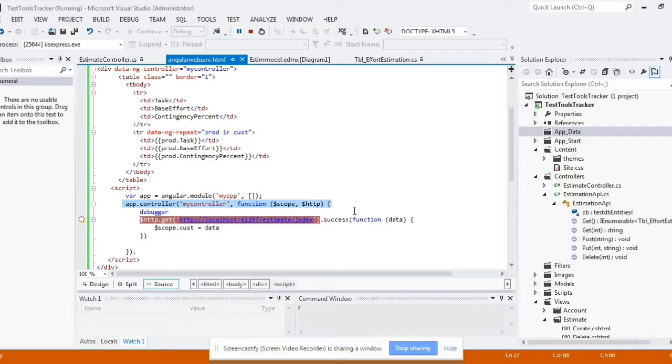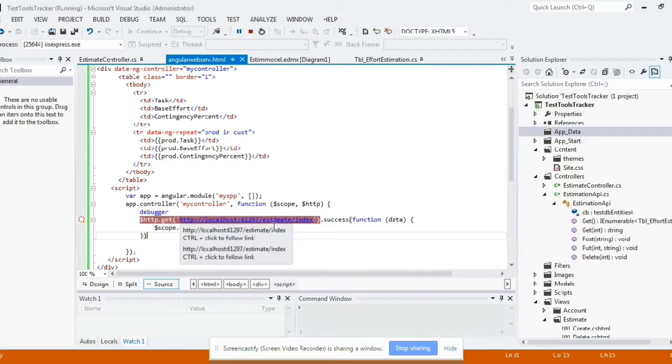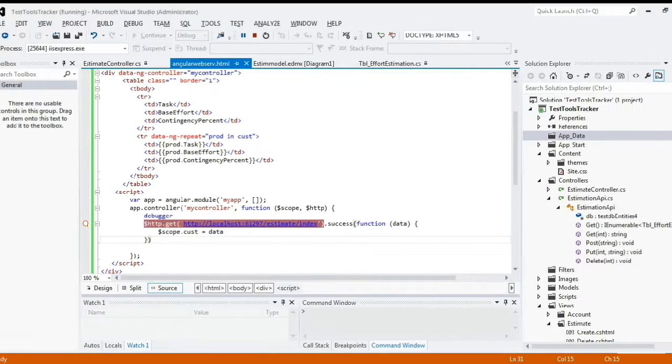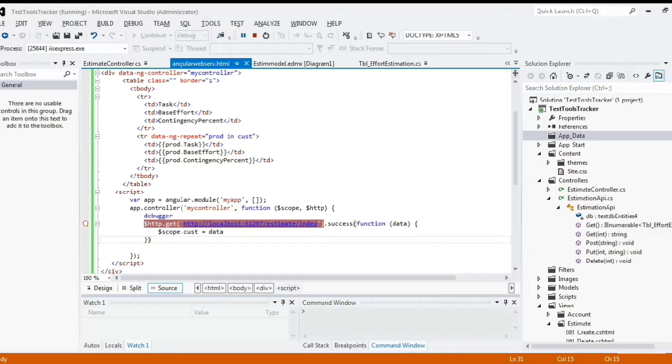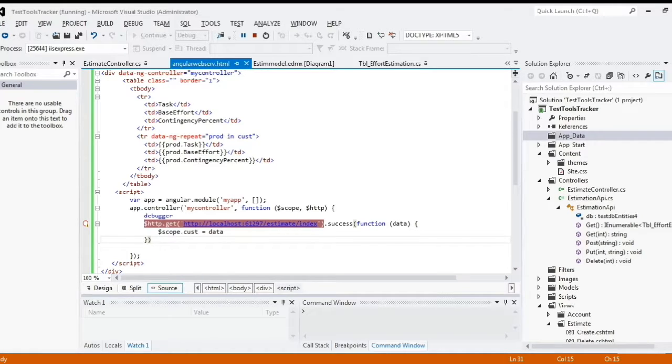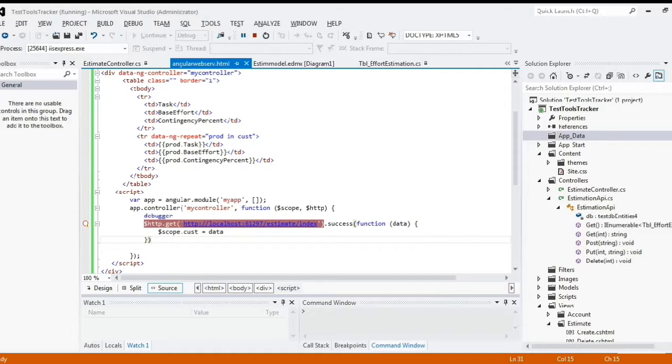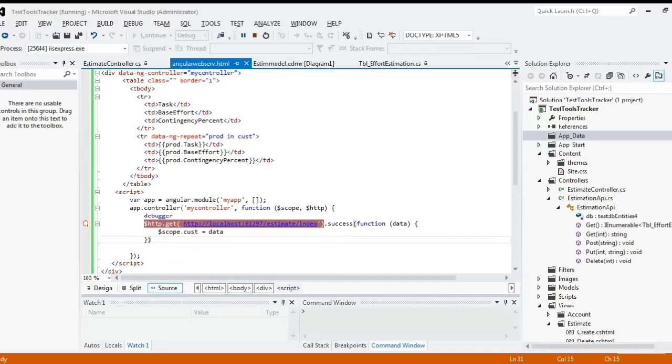All right, so HTTP is a service which we have injected inside the controller function. We are passing the URL of that application which has an MVC controller. And we're defining what happens on the successful read operation of that particular service. And whatever data we get as a JSON response from the web service, we're trying to assign that to dollar scope dot cust so that it gets displayed on the screen. So that's how we consume our web service from Angular.